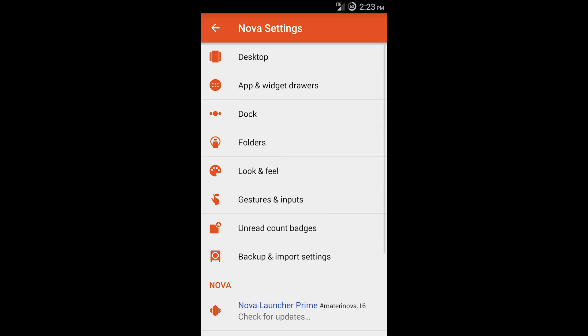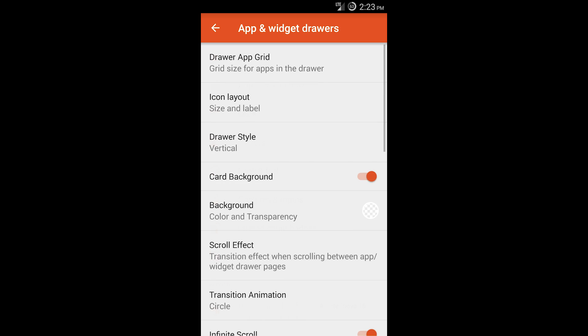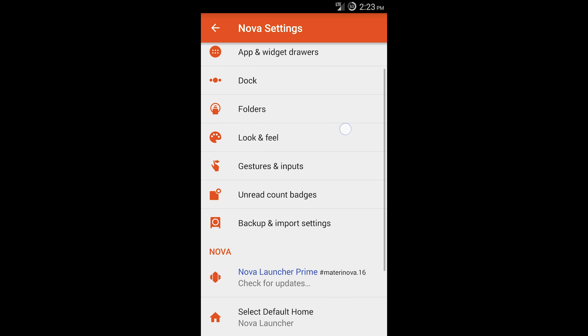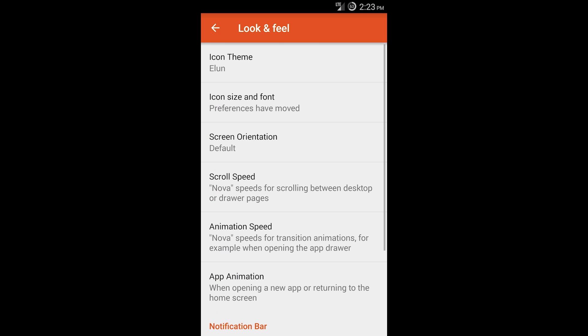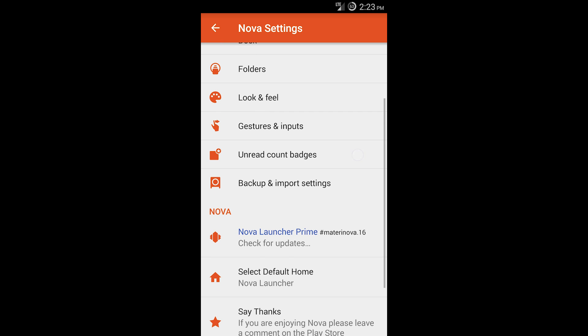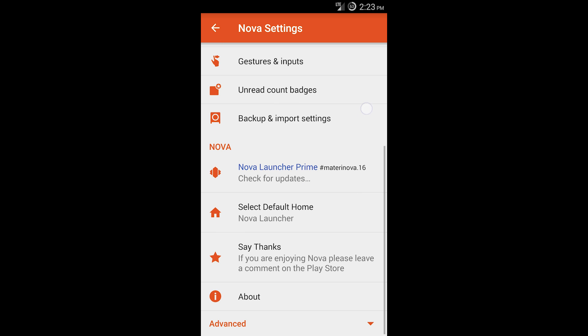We have your app drawer and widgets, your dock, folders, look and feel where you can change the size of icons and stuff. You can use gestures, so like if I slide up on my home screen it opens up my settings. Unread badges, you can back up, which is pretty sweet.